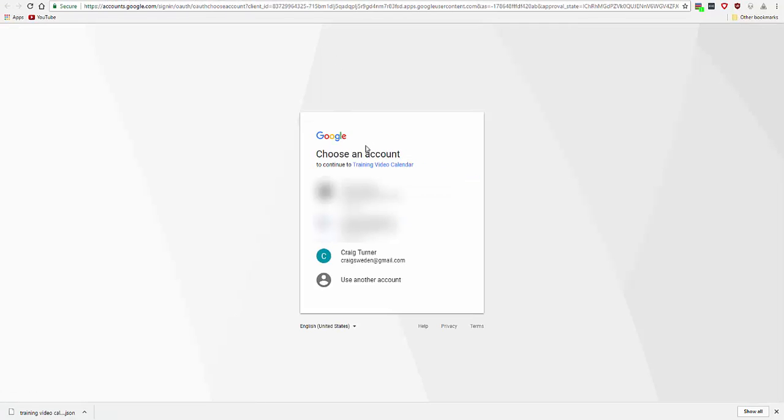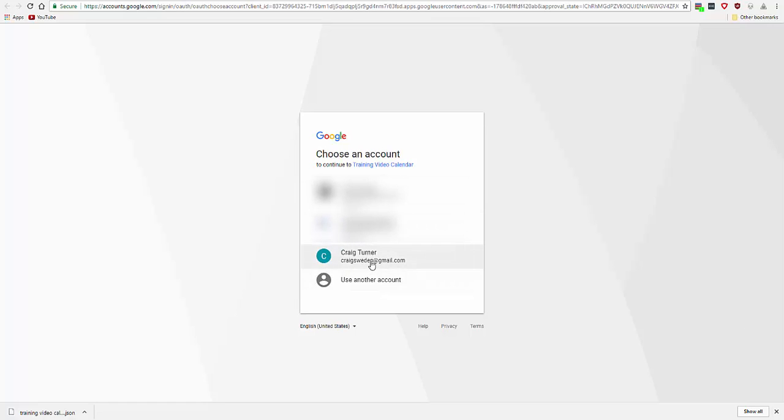Now here you want to select the account that you want the API to connect to. So you want to select the account that has the Google Calendar, not the account that you've created the API on.